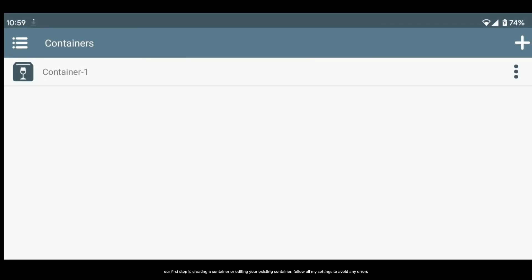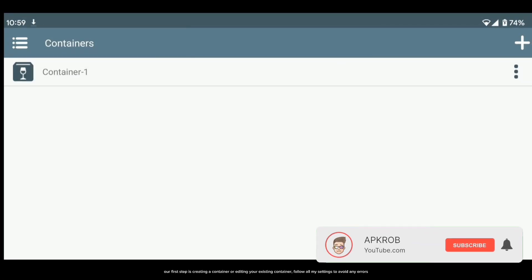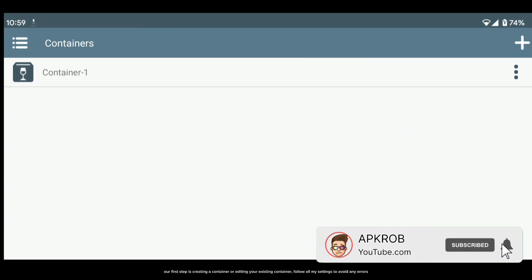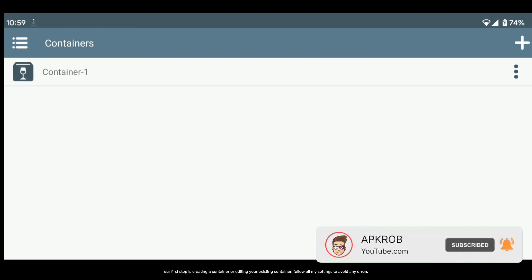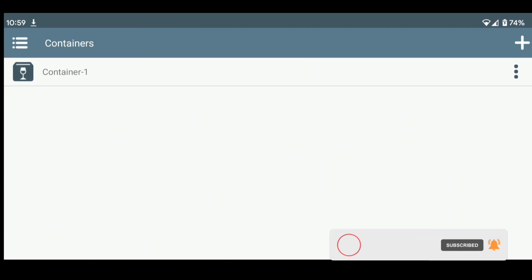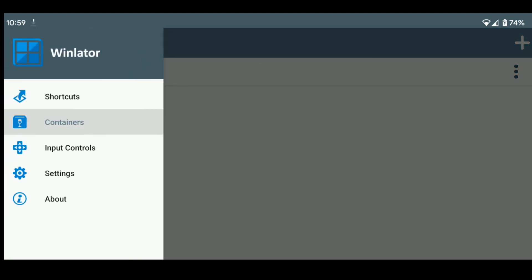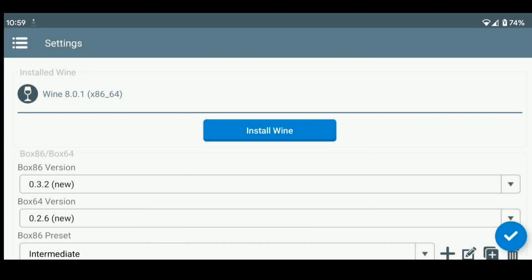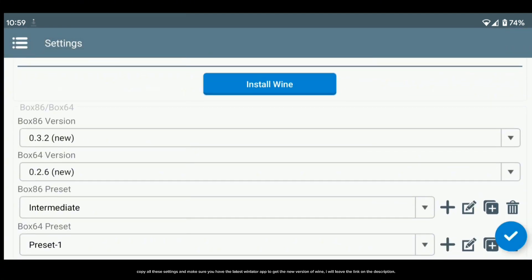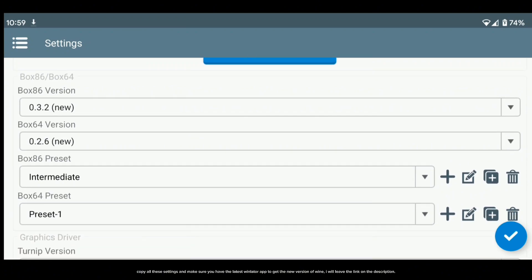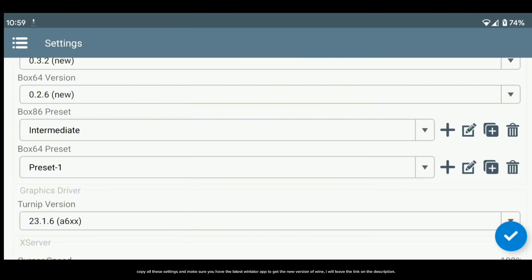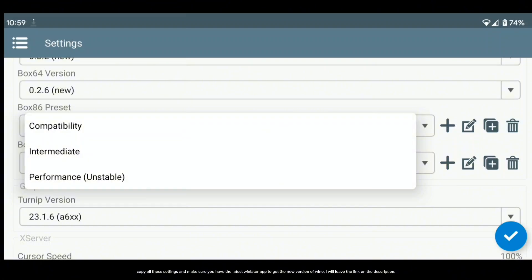Our first step is creating a container, or editing your existing container. Follow all my settings to avoid any errors. Let's start with the settings. Copy all these settings, and make sure you have the latest WinLater app to get the new version of Wine. I will leave the link in the description.